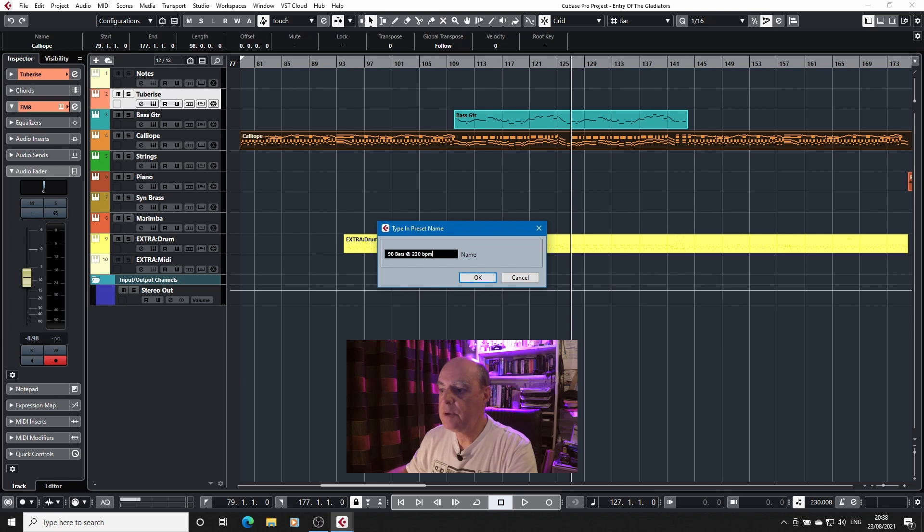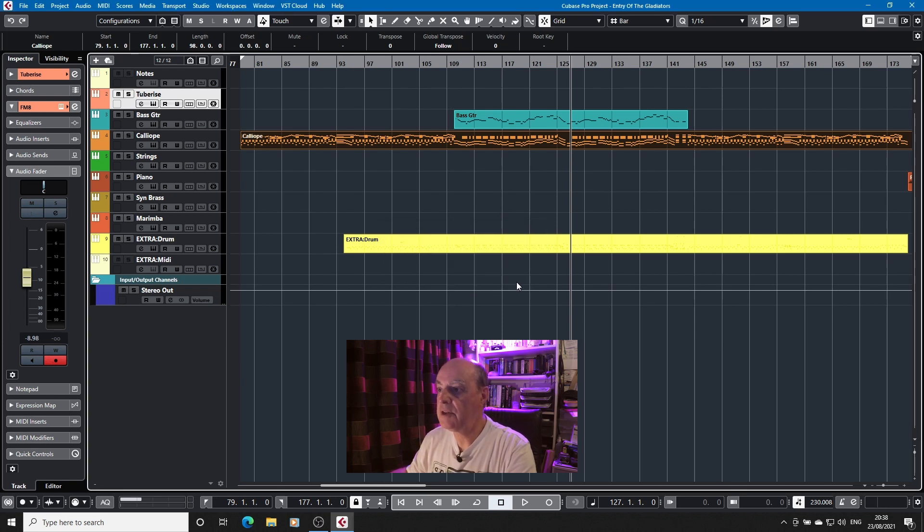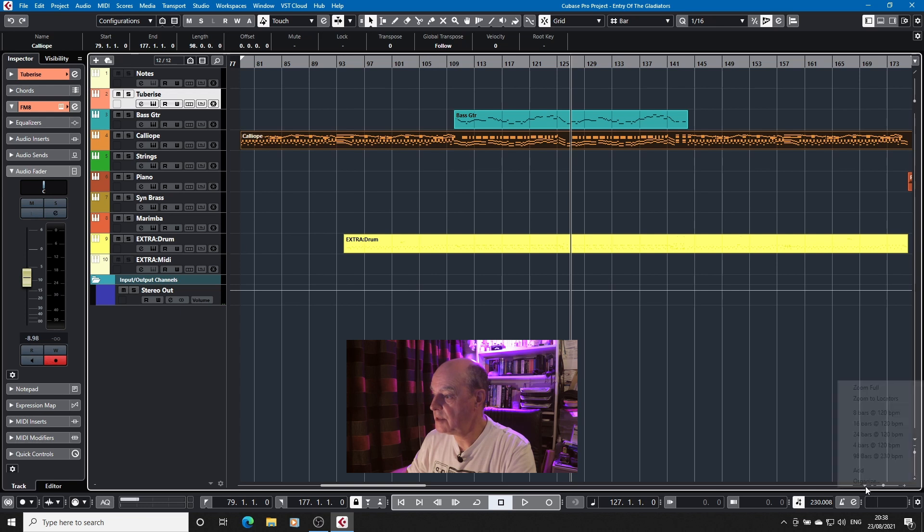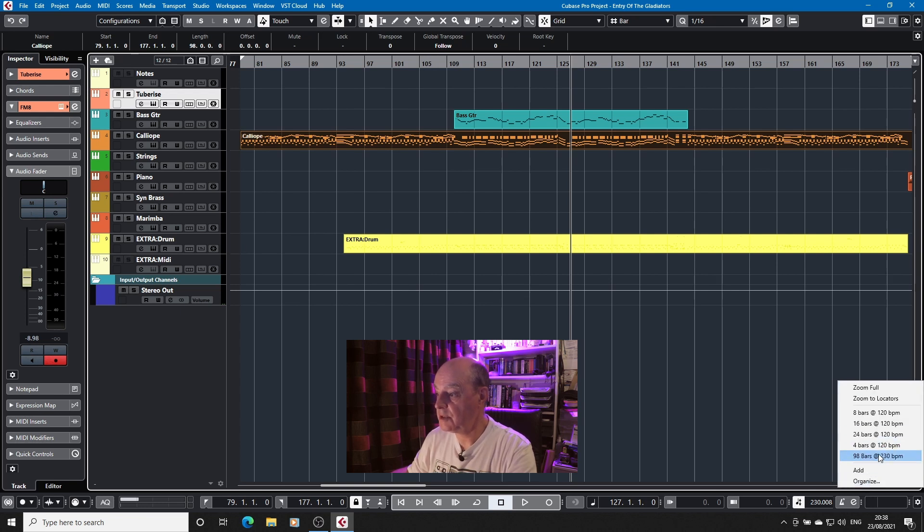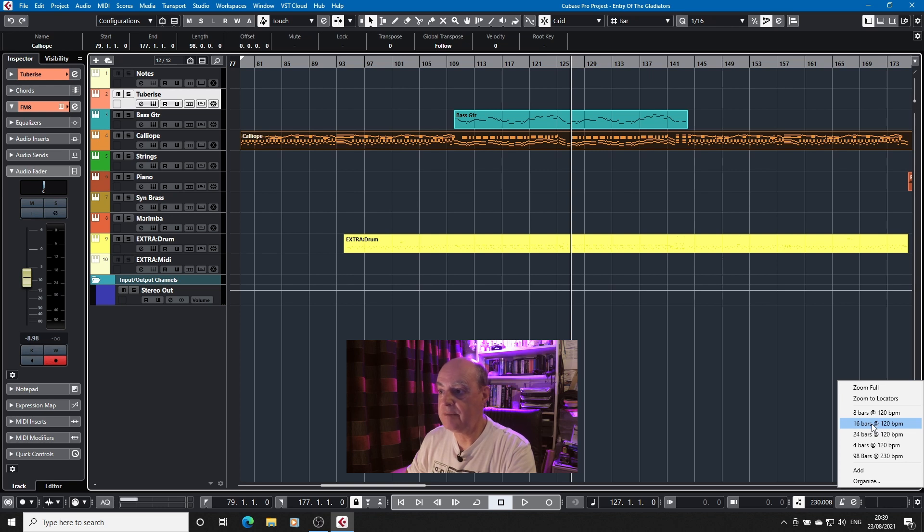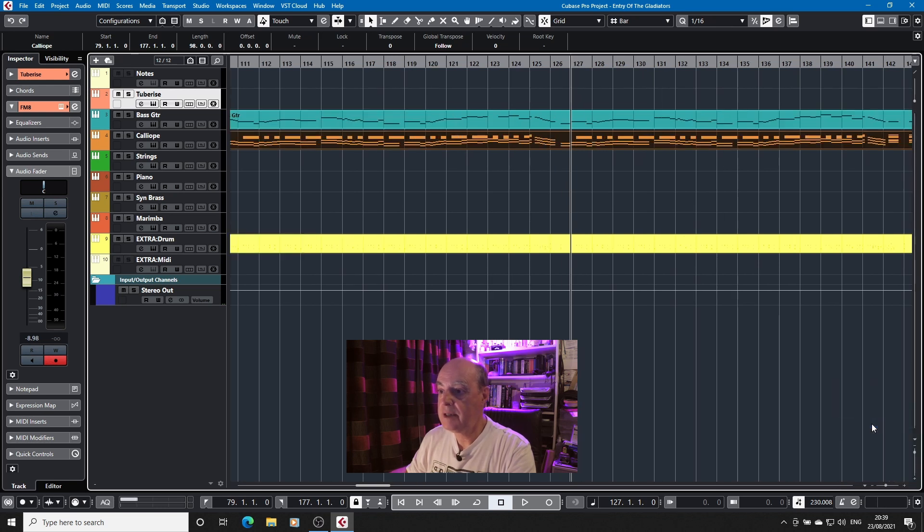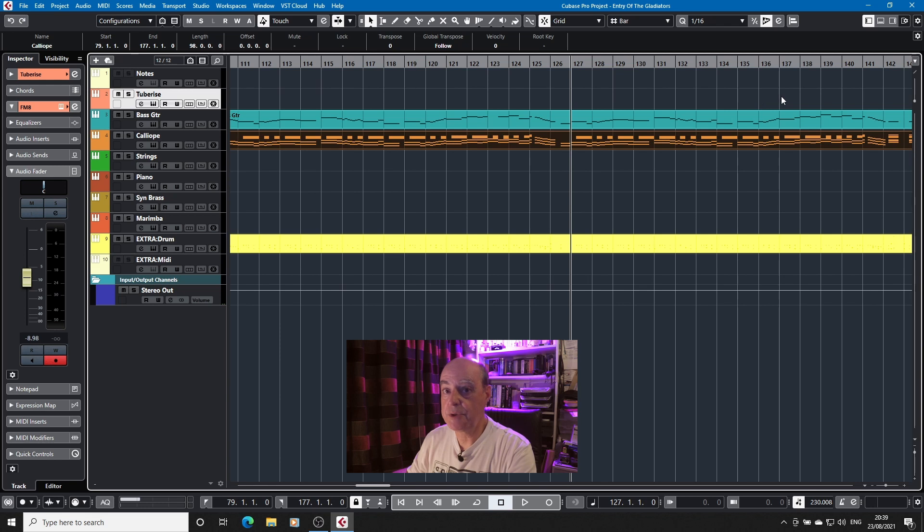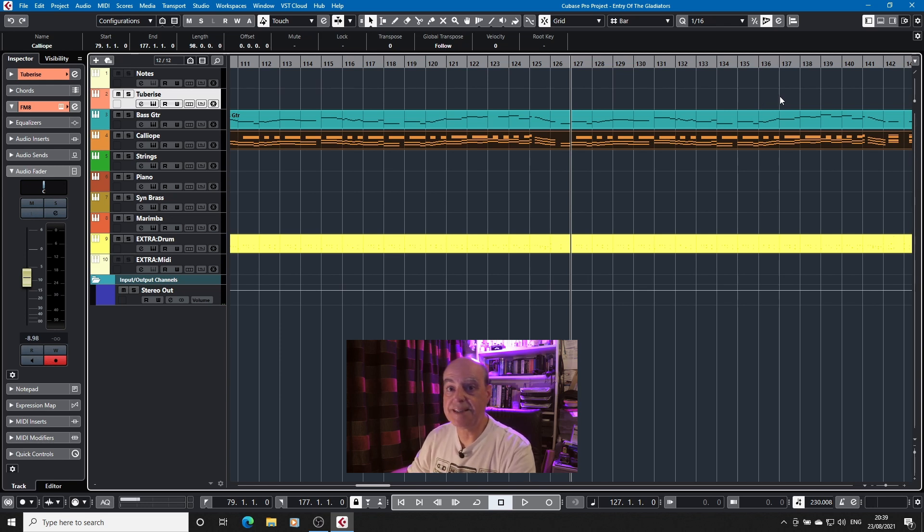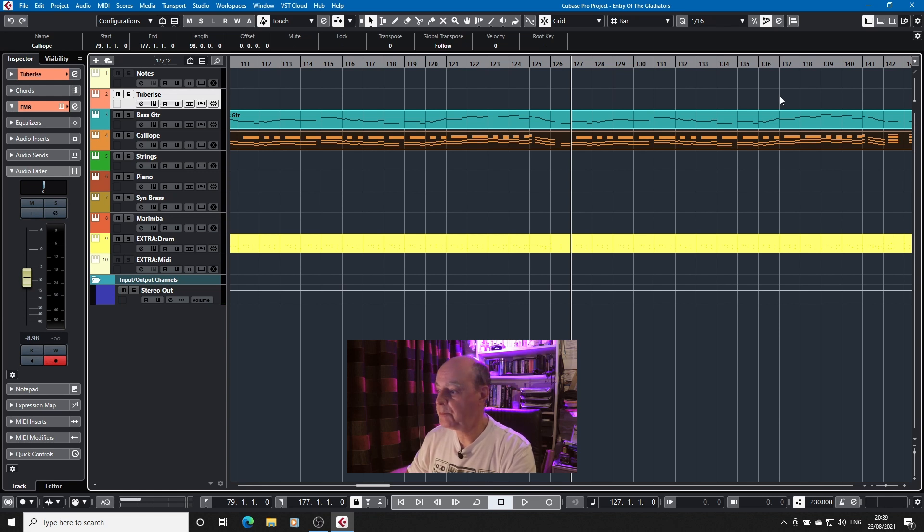And that's important because if I change the tempo and go down here now you see we have 98 bars at 230 beats. If I go to 16 bar setting that I've made, that's not 16 bars, that's 16 bars at 120 beats a minute because the zoom on the horizontal is time based not measure based.